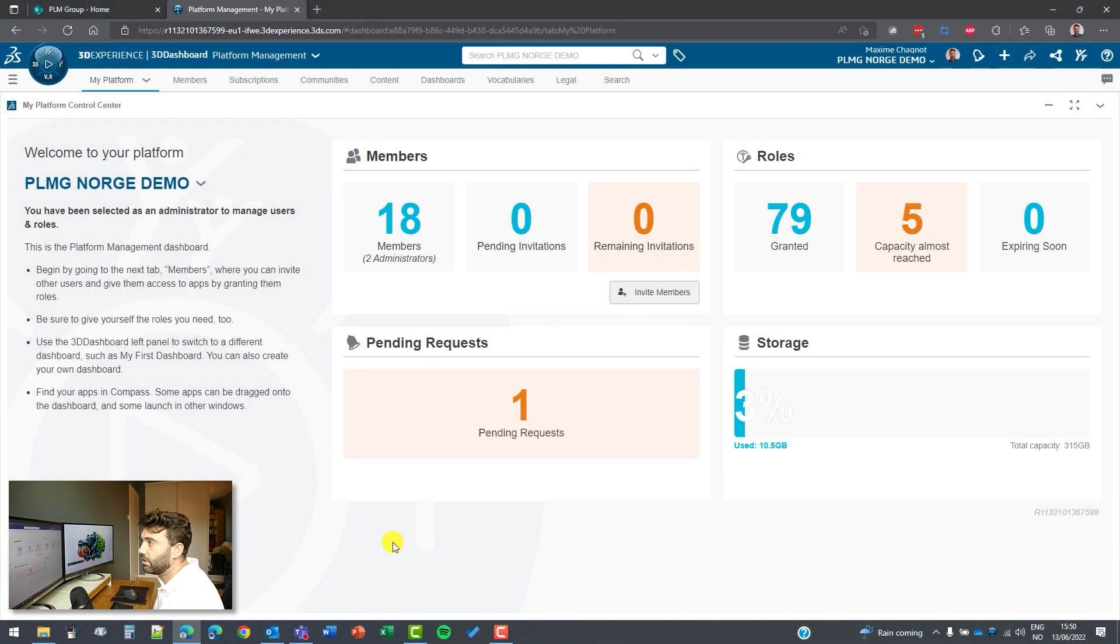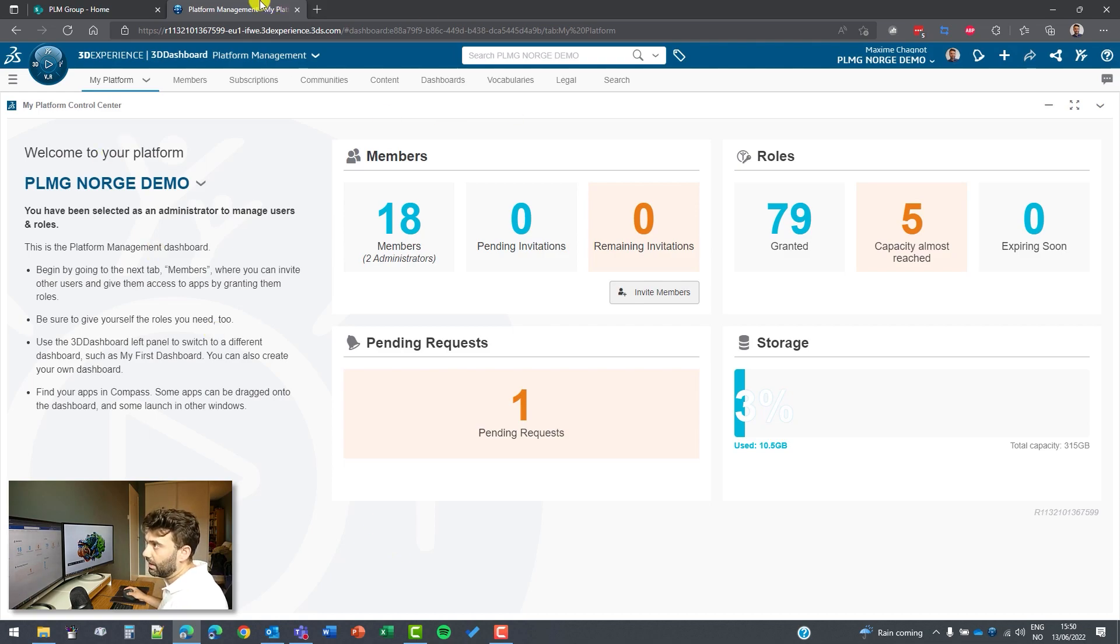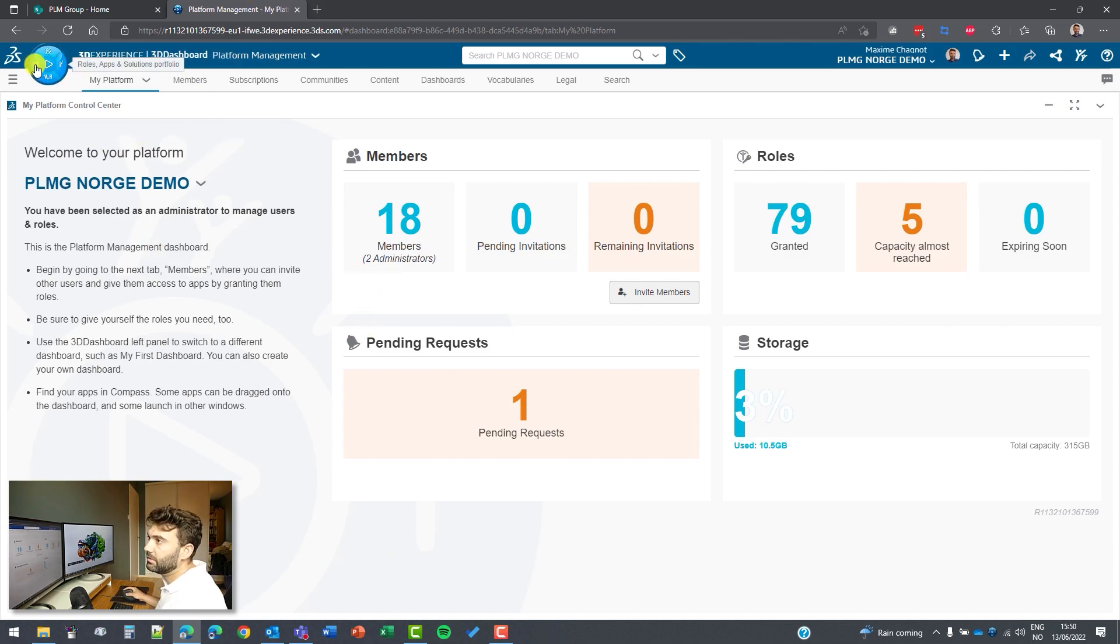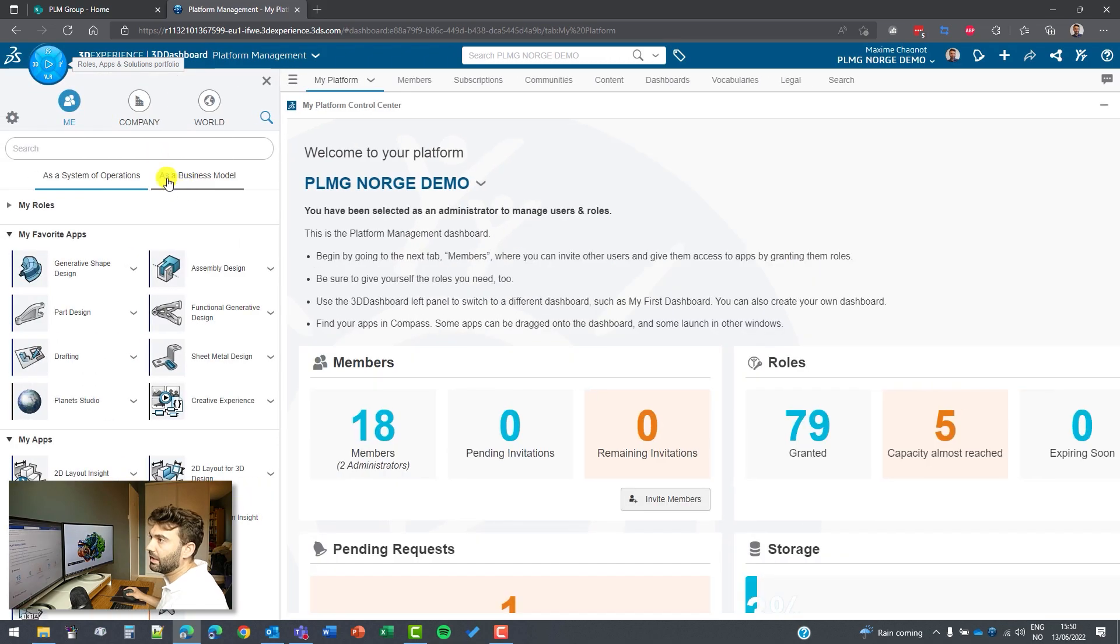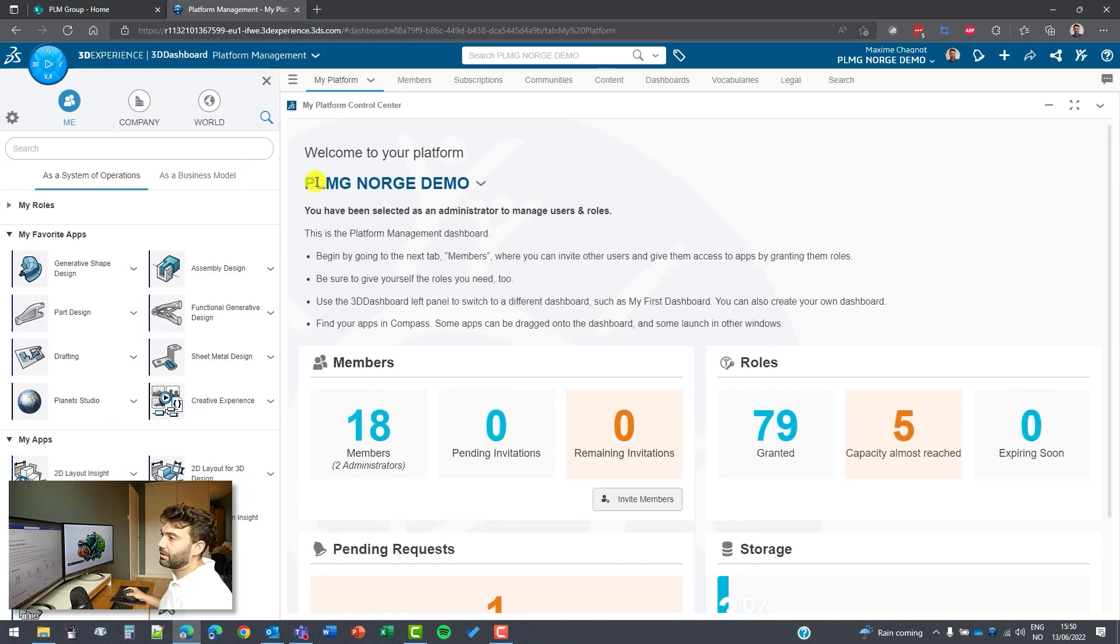Last time I showed you how we can connect to the web interface, the 3D Experience platform on the web, and today I will show you how we can create a cloud-based space.